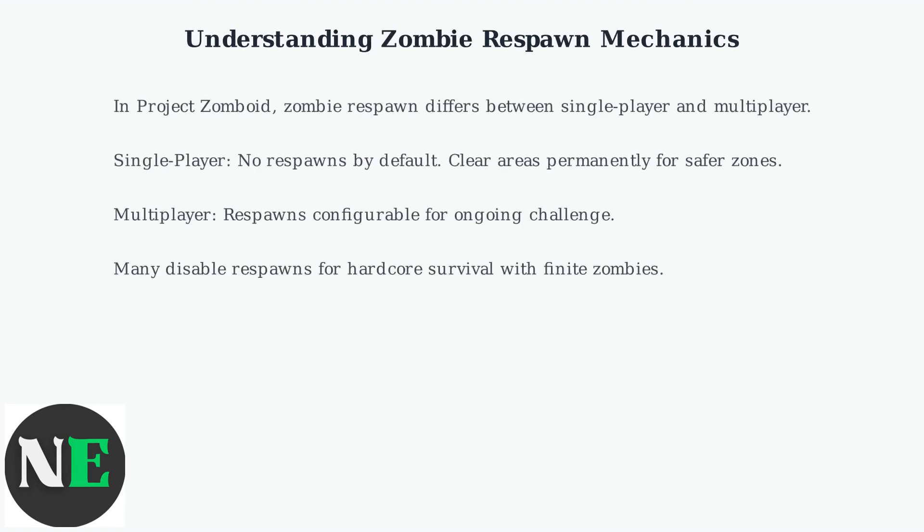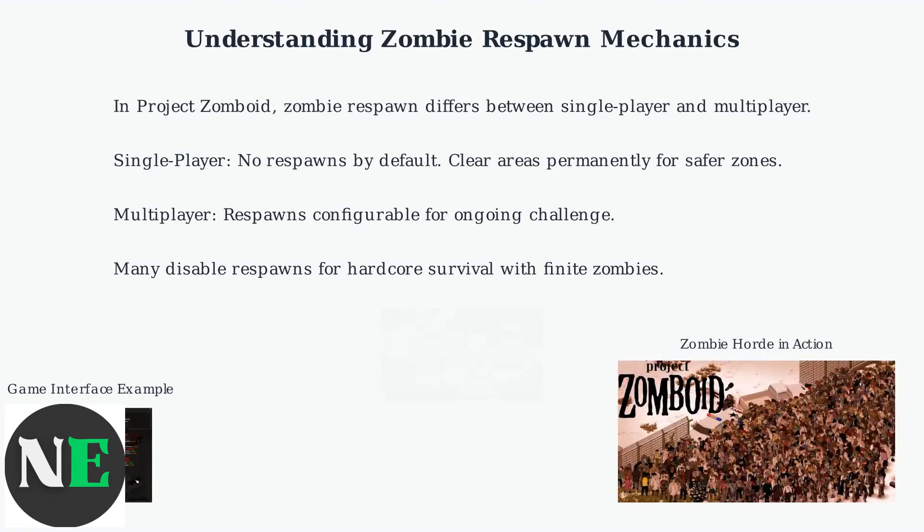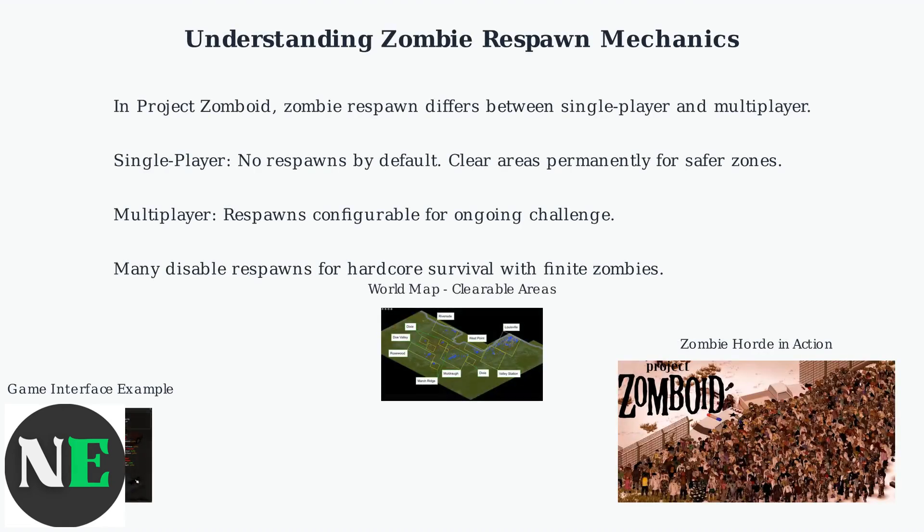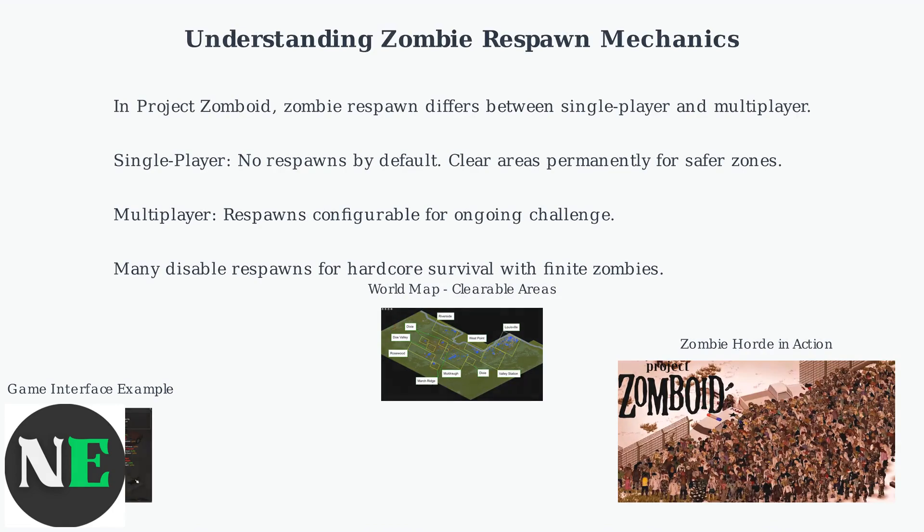In Project Zomboid, zombie respawn mechanics differ significantly between single player and multiplayer modes.